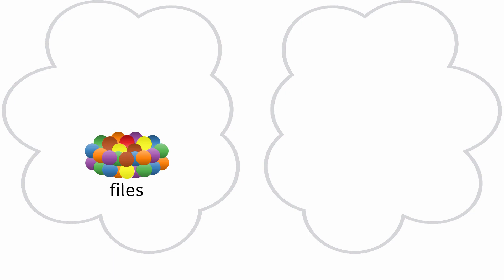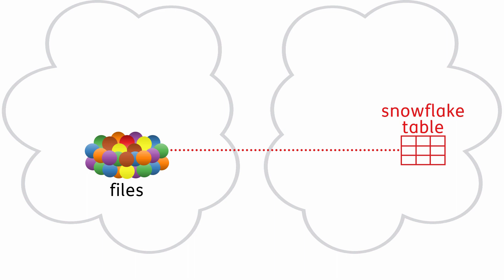You have a large set of files that you load into a Snowflake table that a user can query. Now we'll look at a lower-level view of this same workflow.